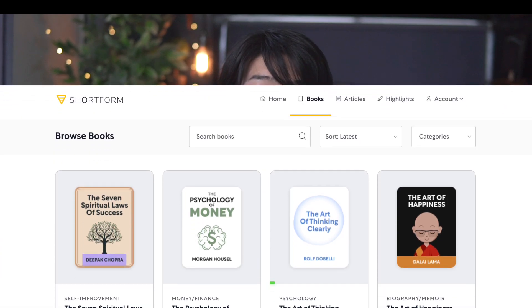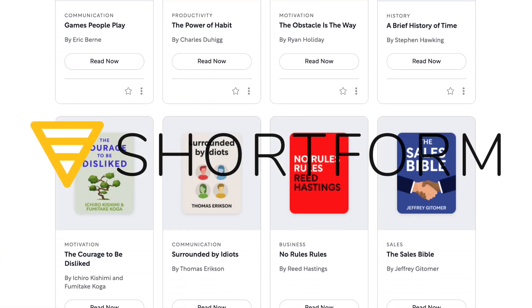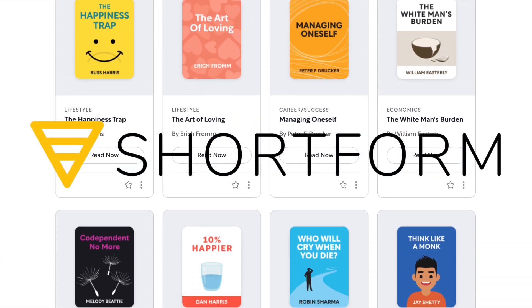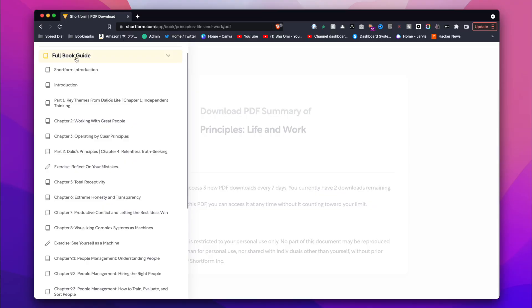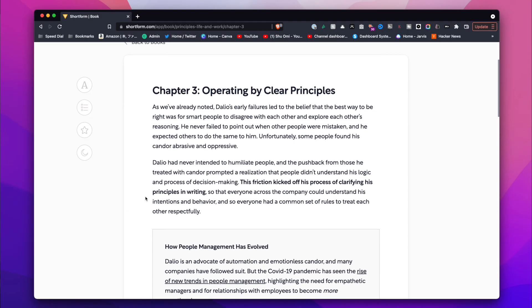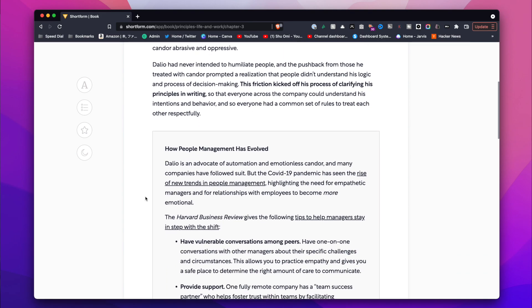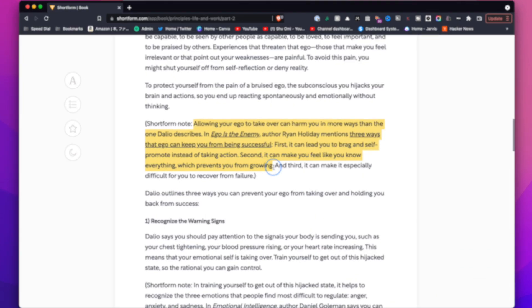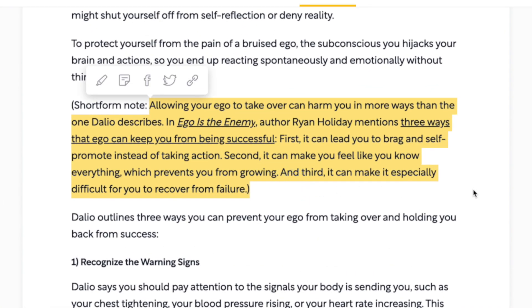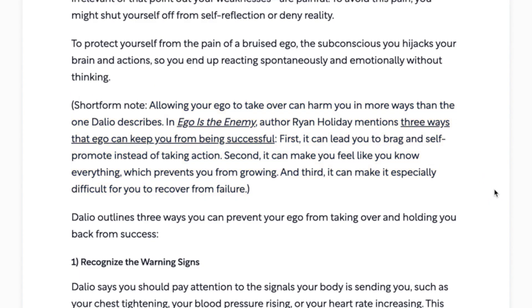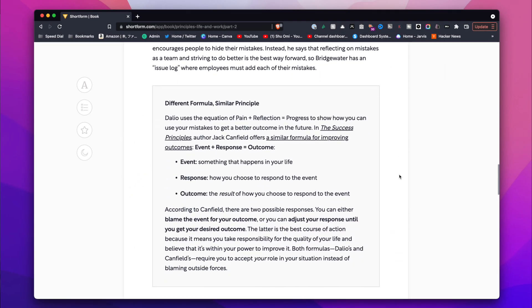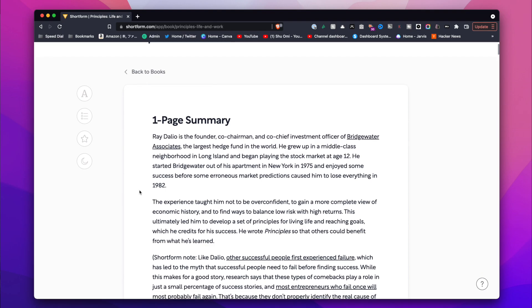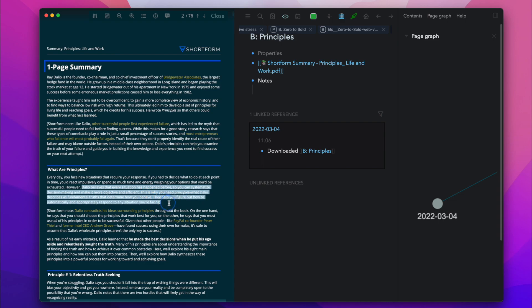By the way, one of the apps I love using with Logseq is Shortform, which is a huge library of book guides and summaries. Unlike other book summary apps, Shortform's book guides are super detailed and come with smart insights about how one author thinks about another author. This makes it easy to understand the ideas at a deeper level and build connections between ideas. The way I like to use it is that since Shortform lets you download their book guides as PDF, I import them to my Logseq knowledge base,